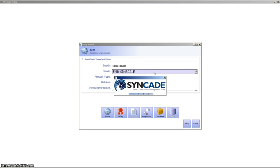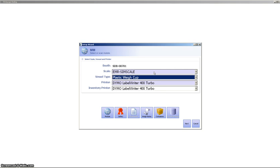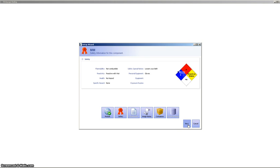Once that test comes back, we can then determine what we're going to dispense into. We're just doing M&Ms here, so a little plastic container will be fine. We pick our printer, and then we hit next. Now, the wizard walks us through the key pieces of information that are required for the operator.